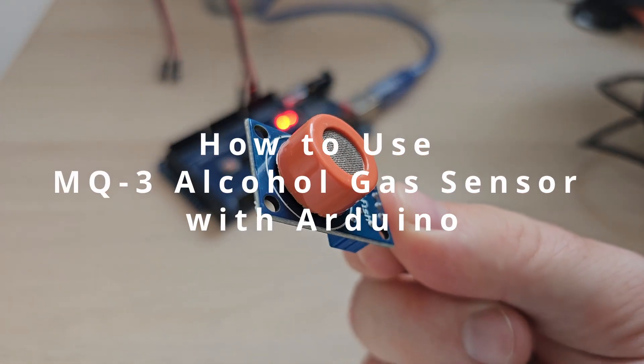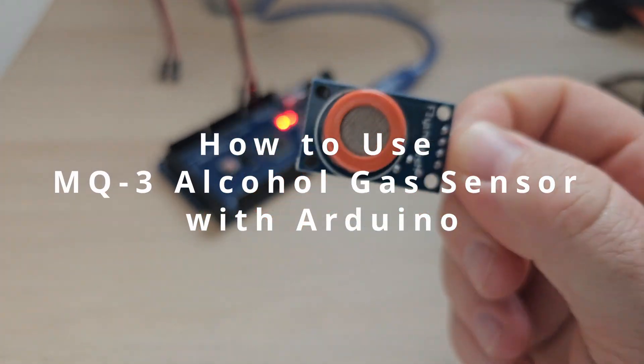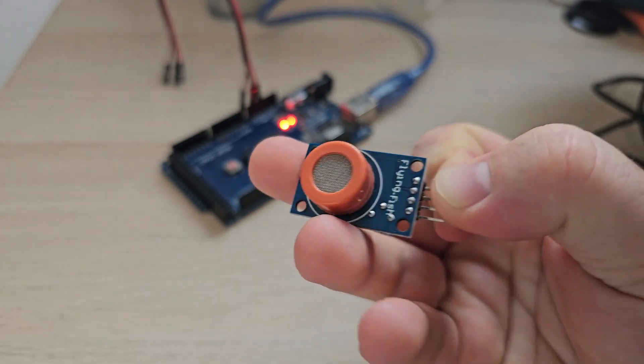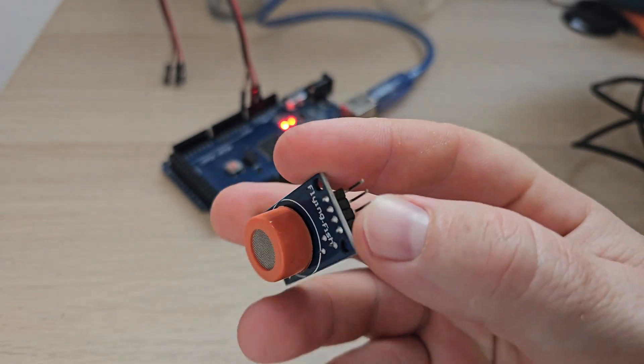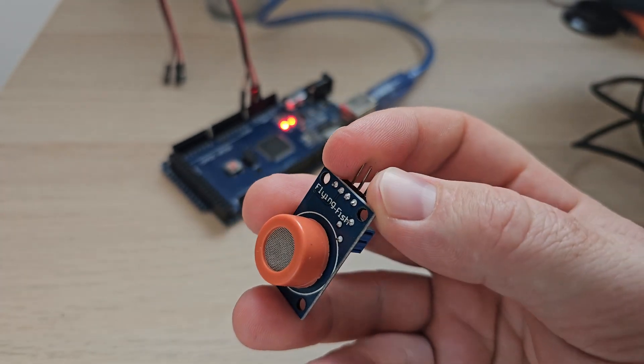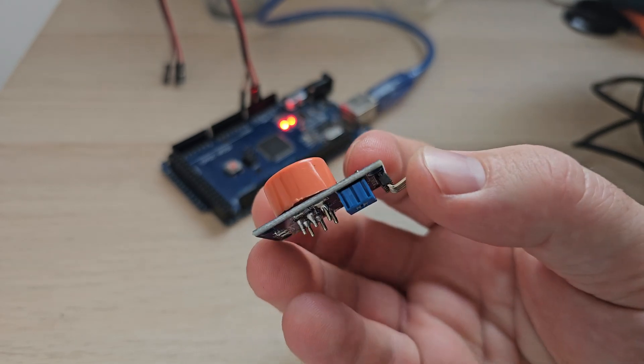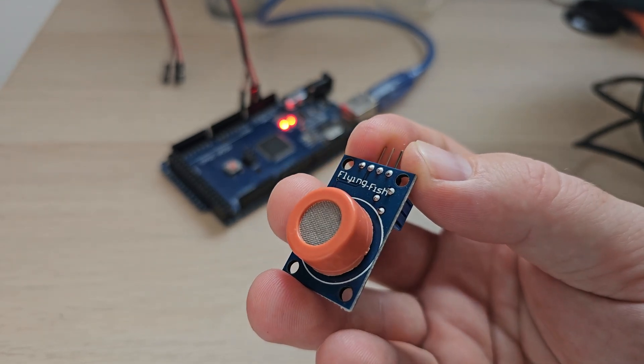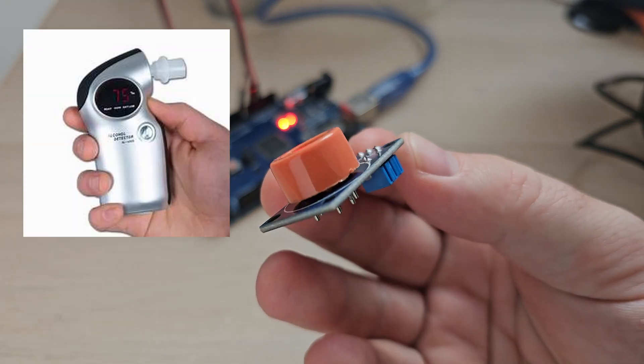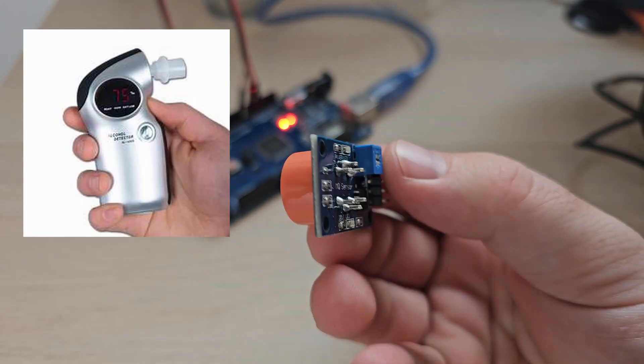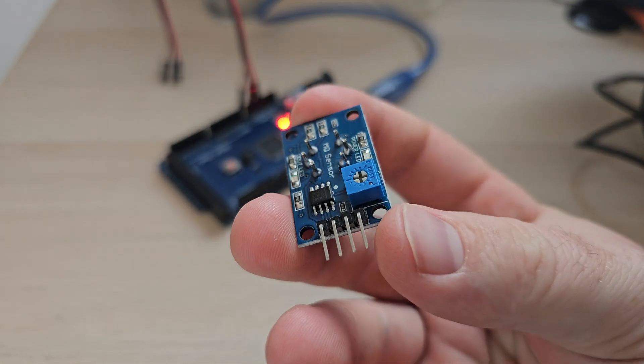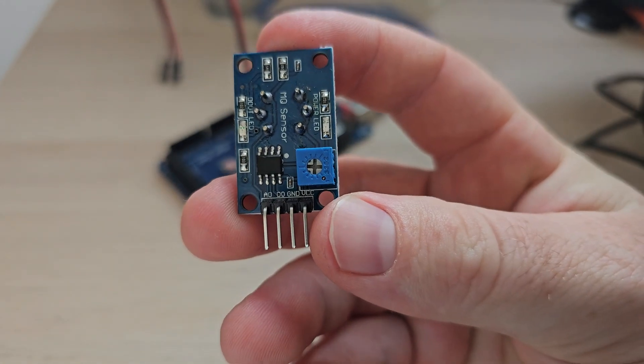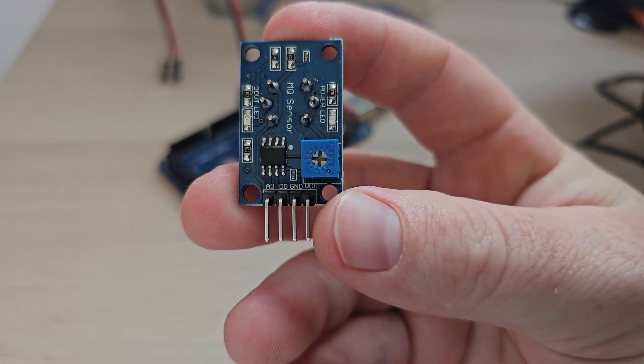The MQ-3 sensor detects ethanol, benzene, smoke, and other organic vapors. It is used in alcohol detectors, so-called breathalyzers. Similar to other sensors, it has three pins, actually four.